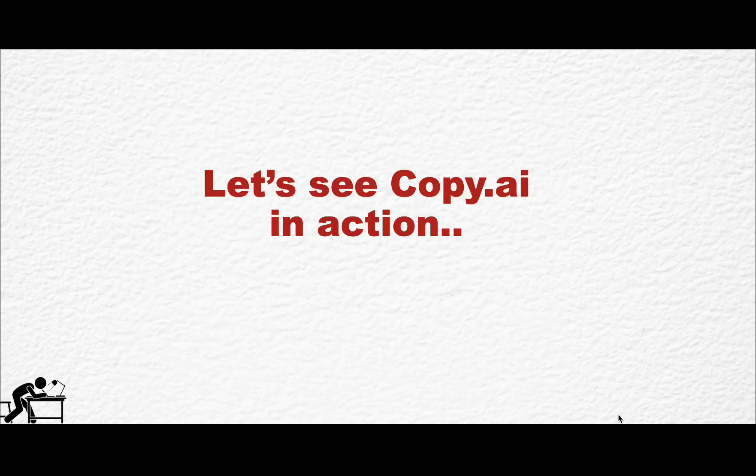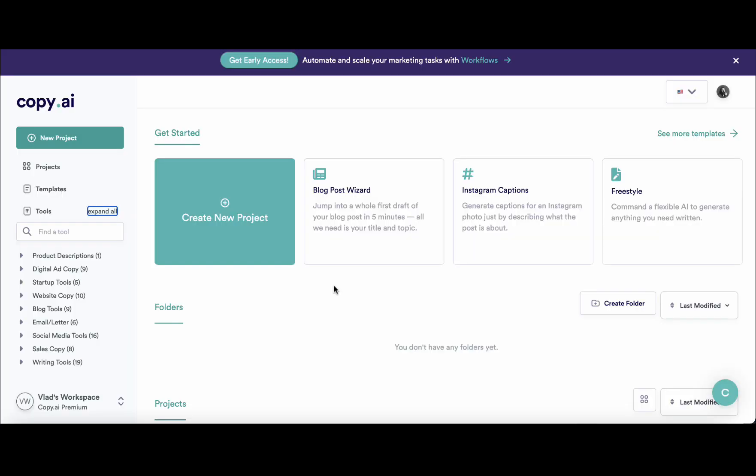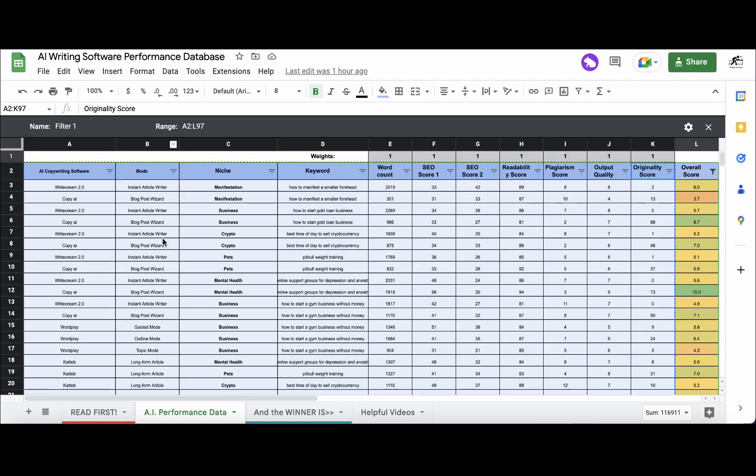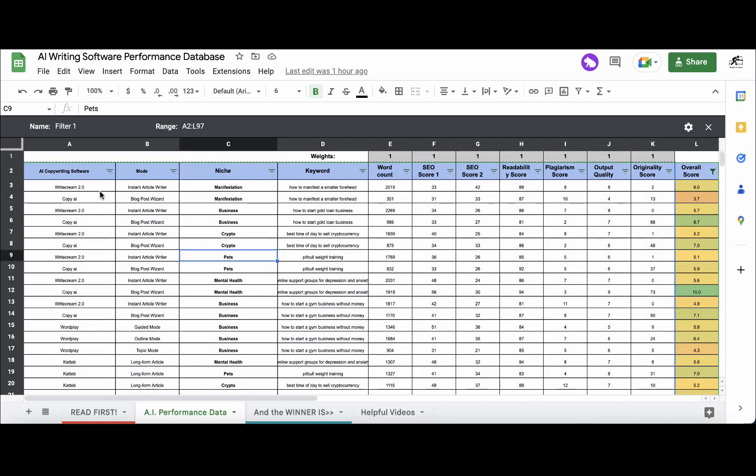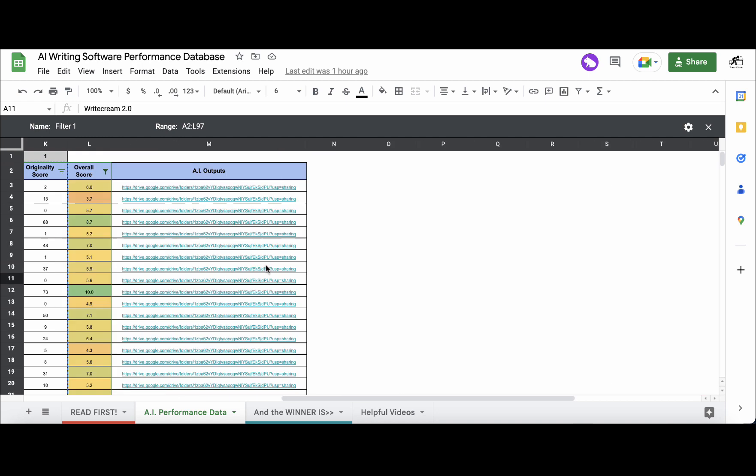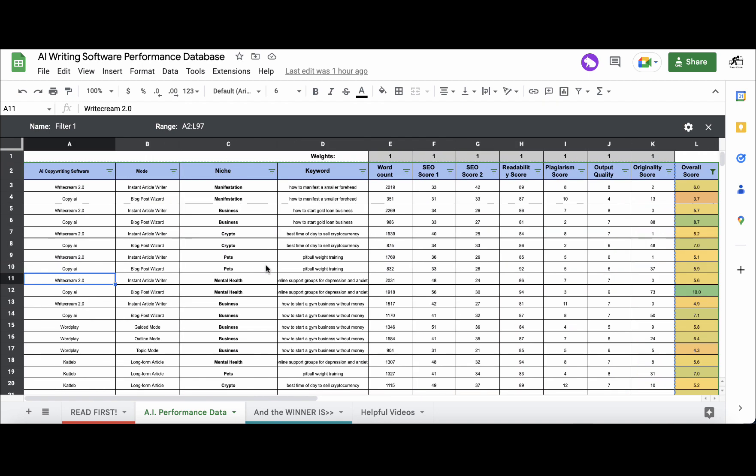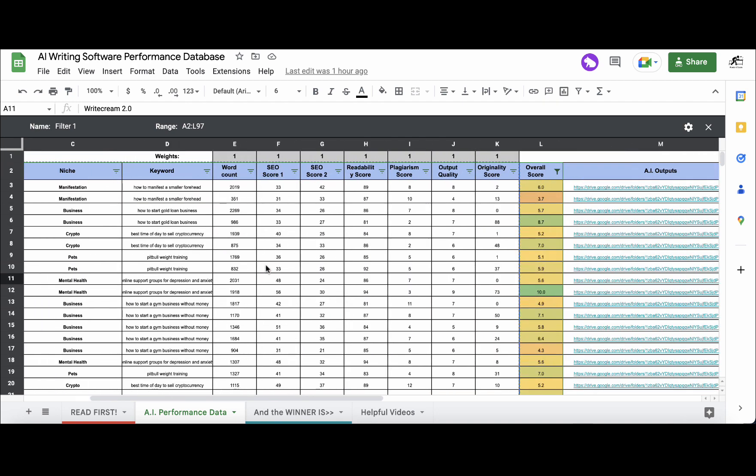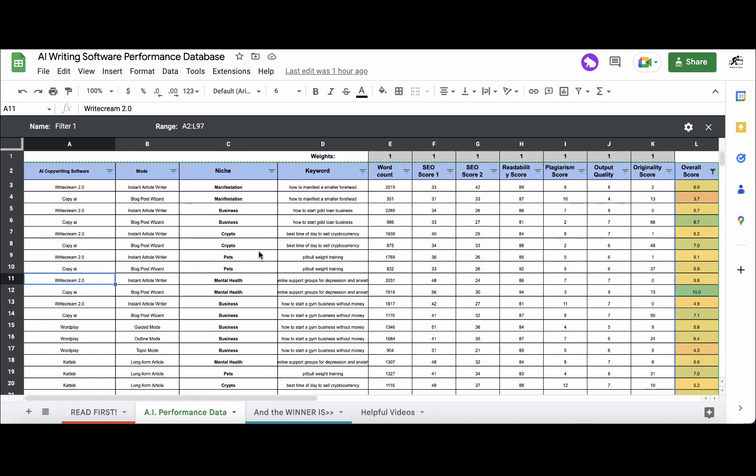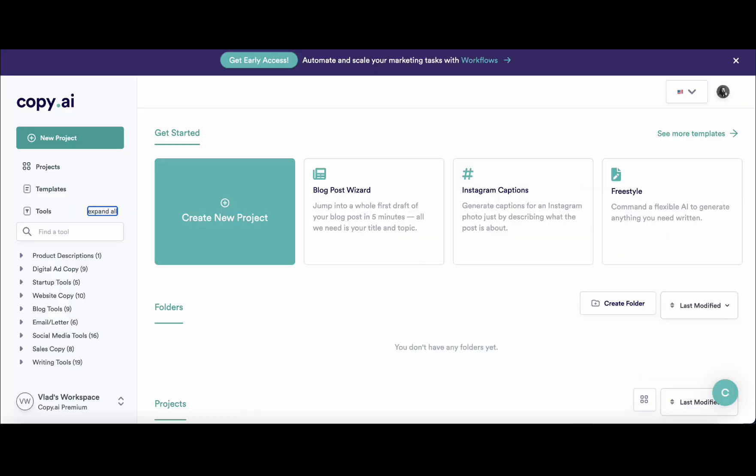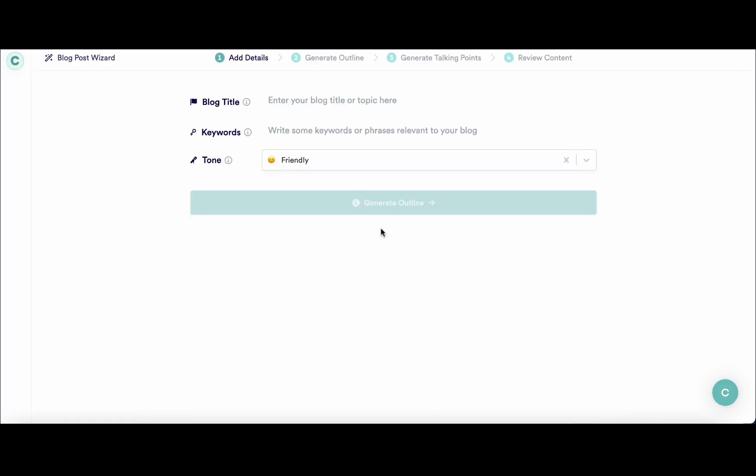So let's see Copy.ai in action. Right now I'm within the dashboard of Copy.ai, and for all of my calculations you can see that your dashboard has already been updated with Copy.ai and all the outputs are available for download. I use this blog post wizard to generate all of the articles for this experiment.